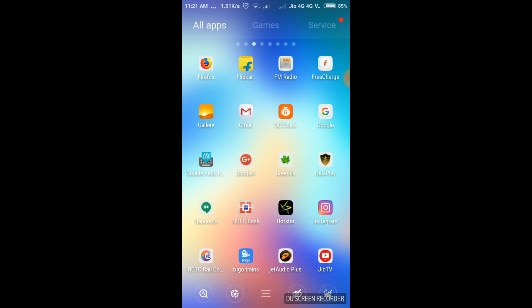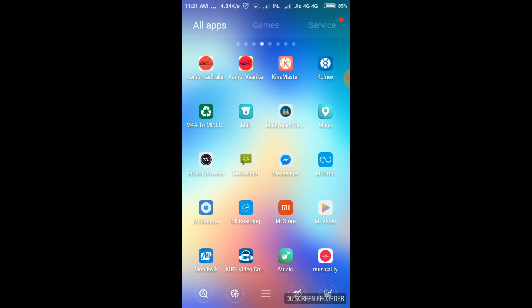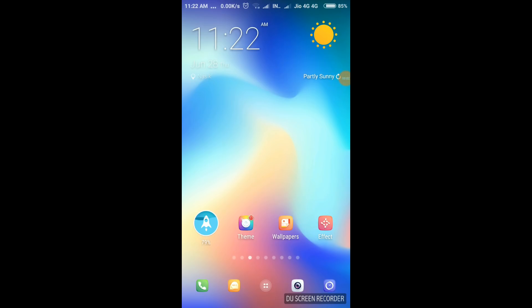We are going to show you the different icons. We want to keep the icons in order to make the icons correct.